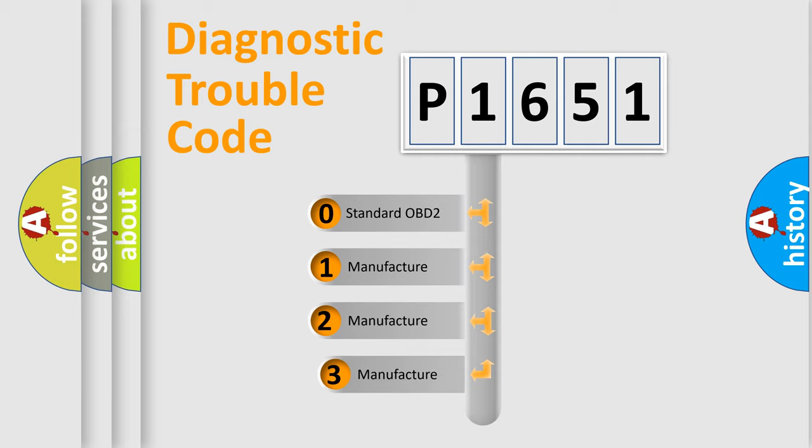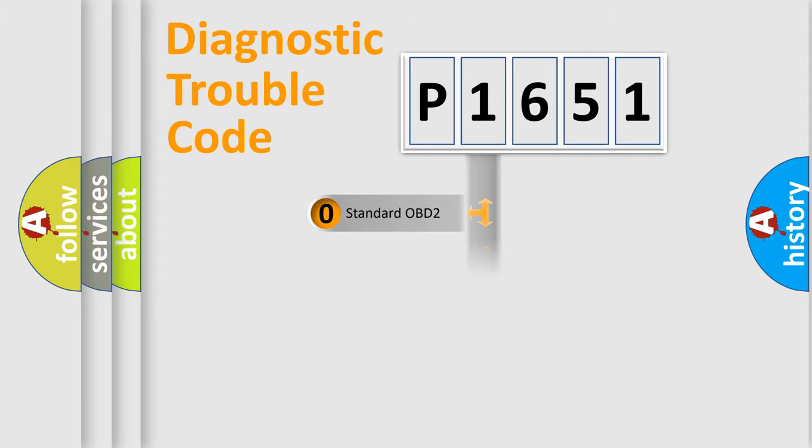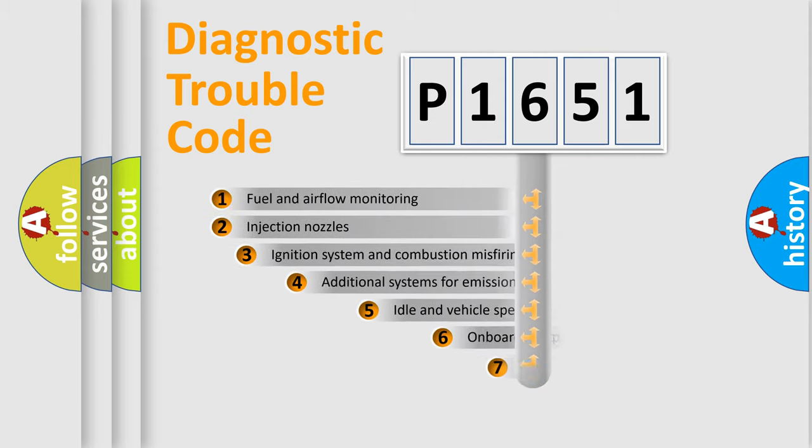If the second character is expressed as zero, it is a standardized error. In the case of numbers 1, 2, or 3, it is a more precise expression of the car-specific error.